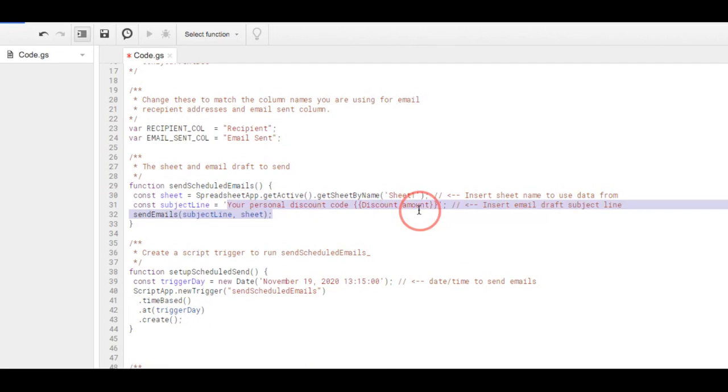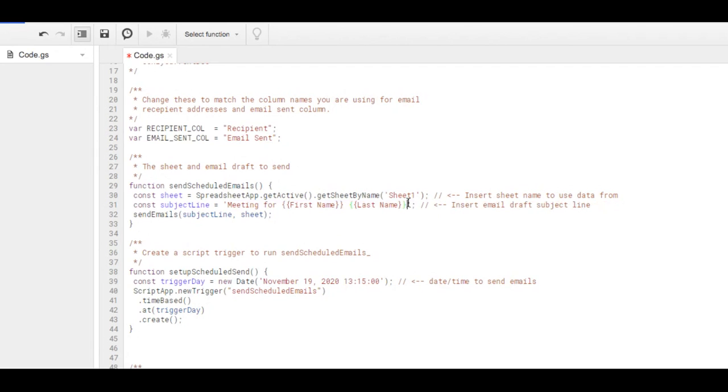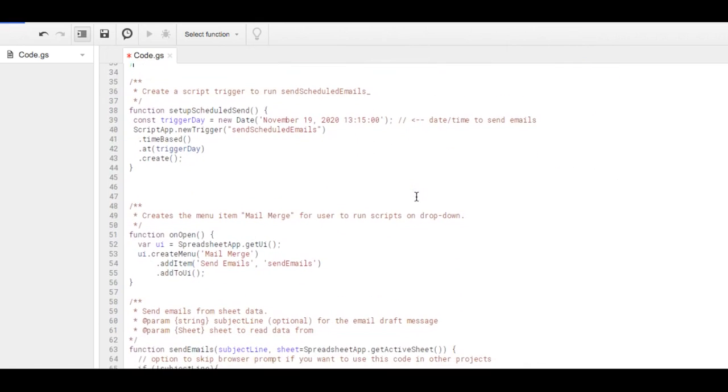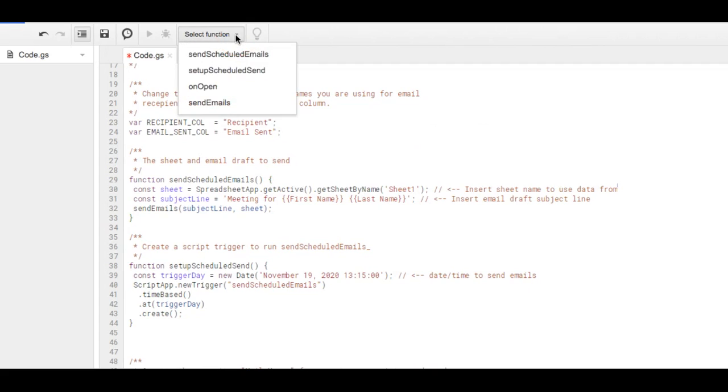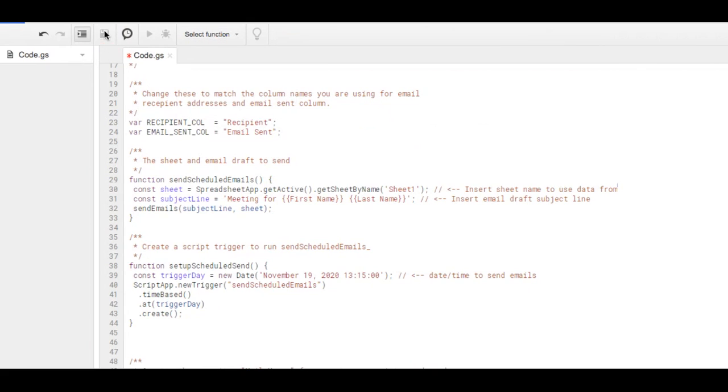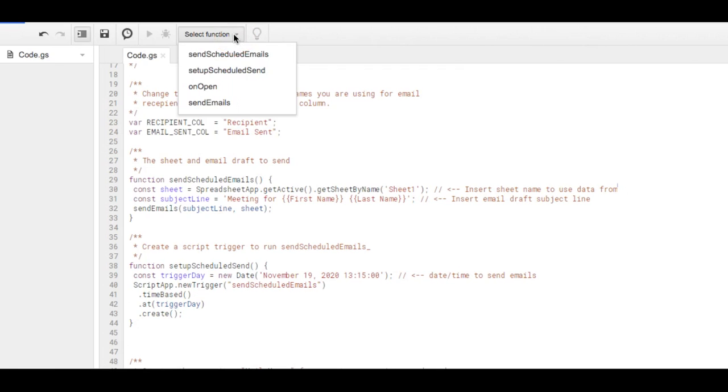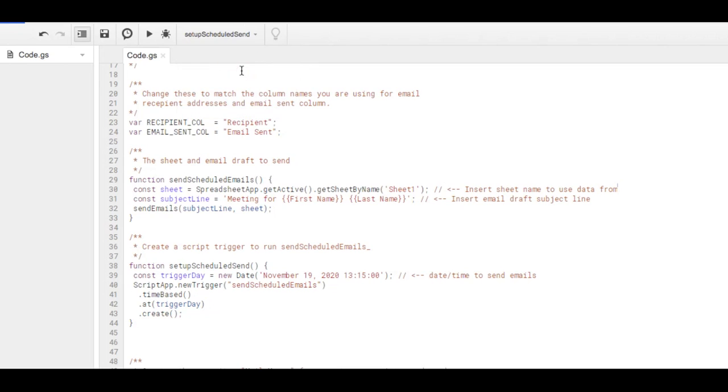If you're going to schedule send, you're going to change your subject line as well. Again, it's the same subject line as my draft. And then once you think you have that all done, you can go and select a function. You can also save it.